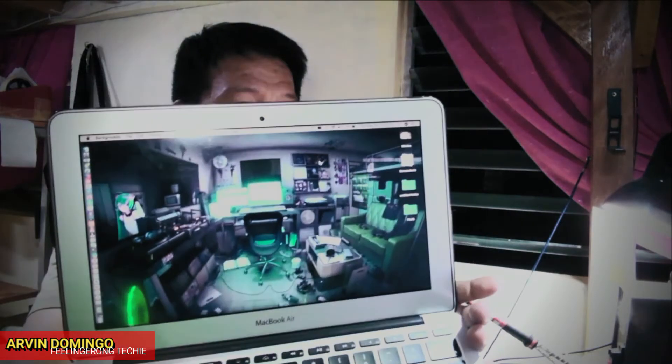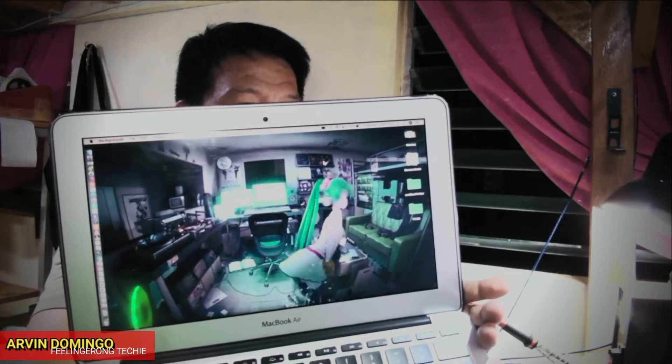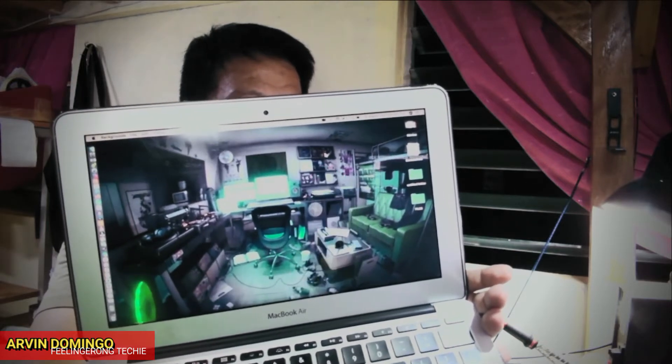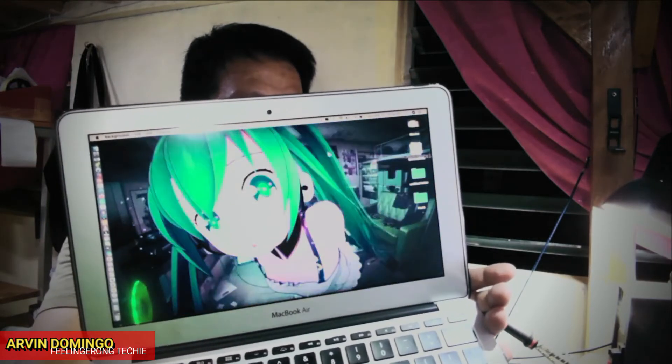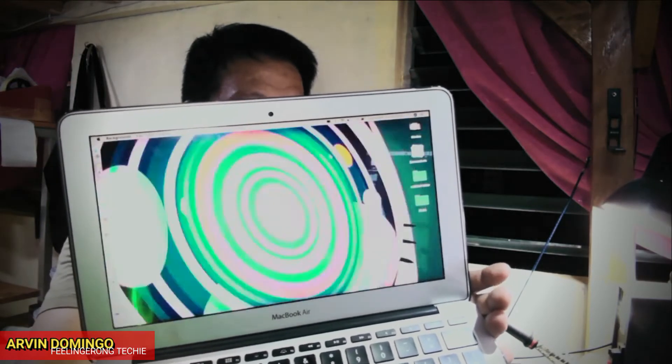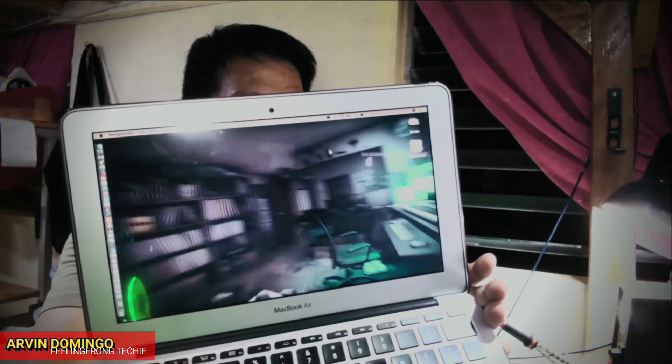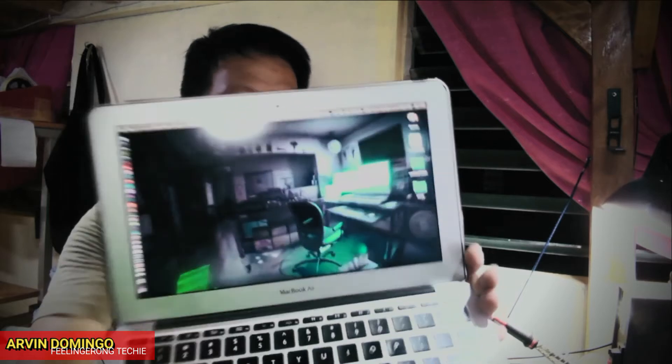Hey guys, what's up, Arvin here. Now today in this video I am going to show you how to have a not so boring wallpaper on your Mac for free, just like this. You want to know how? Watch this video.